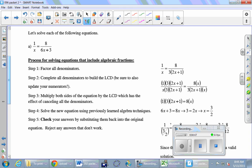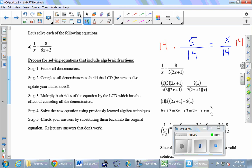Quick detour: suppose I gave you five over fourteen equals x over fourteen - how much is x? Five, right - easy. So are you willing to buy that if two fractions are equal and their denominators are equal, then their numerators are also equal? Really what's going on is we multiply both sides by 14, the denominator, and the 14s cancel on both sides, leaving x equals five. That's really what's going on - multiplying both sides by the same thing, which we know is legitimate.